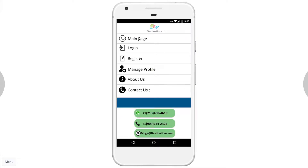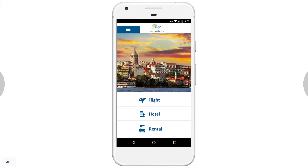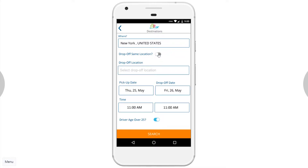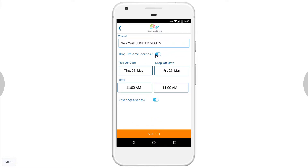Let's go back to the main page and try booking a car. We want to pick the car from New York on the 25th of May and drop it off on the 26th of May from 11 a.m. until 11 a.m. the next day. If we toggle on this button, we drop the car at the same location; if we toggle it off, we can choose another drop-off location. We select the same location and search.